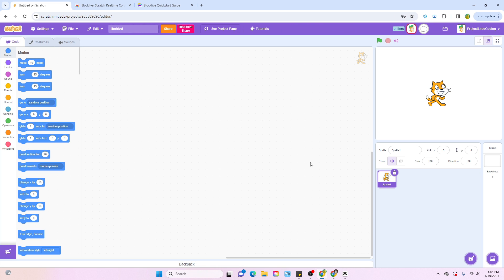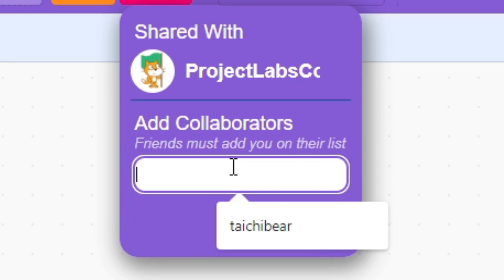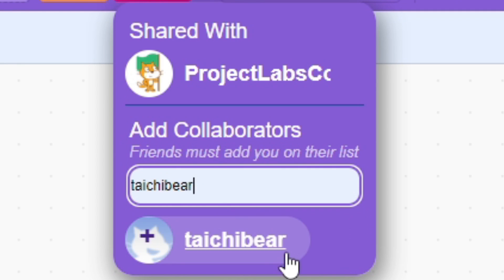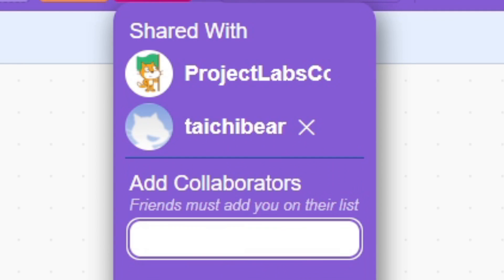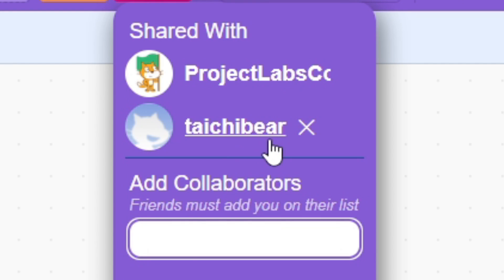Let's say we go back in here and then I'm going to add Taichi Bear as a collaborator and now it's officially shared with me and Taichi Bear.